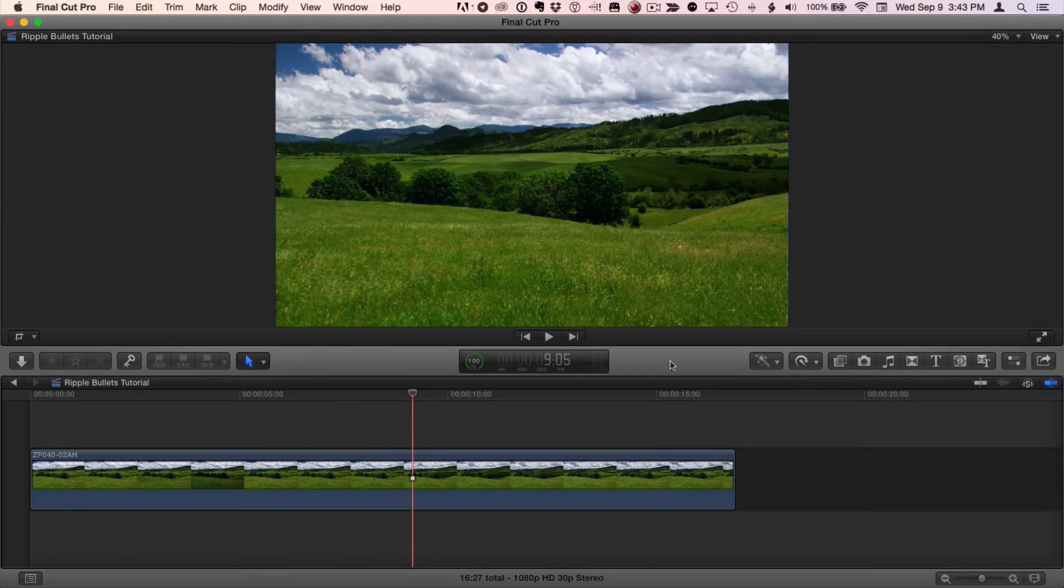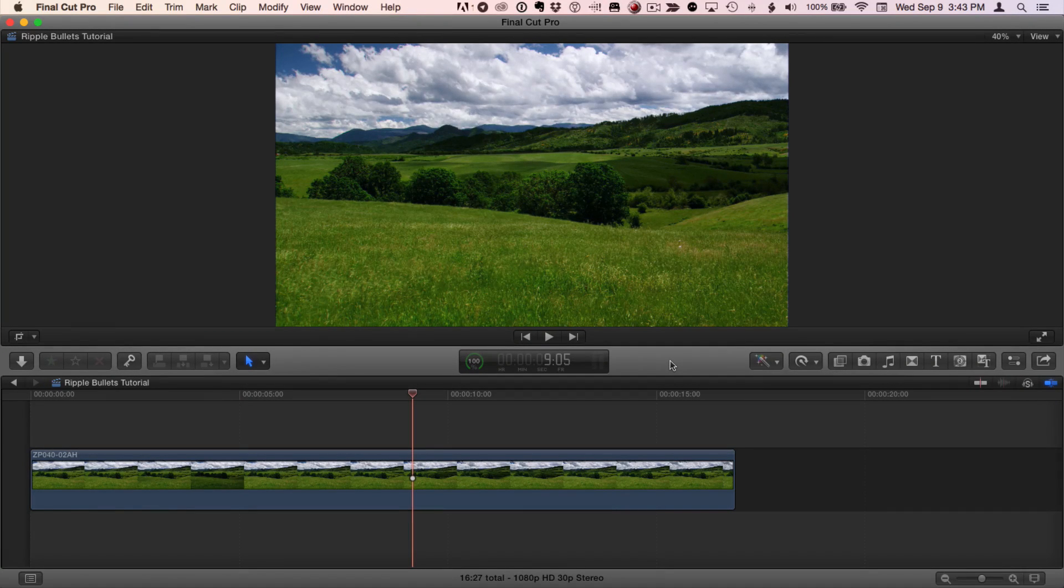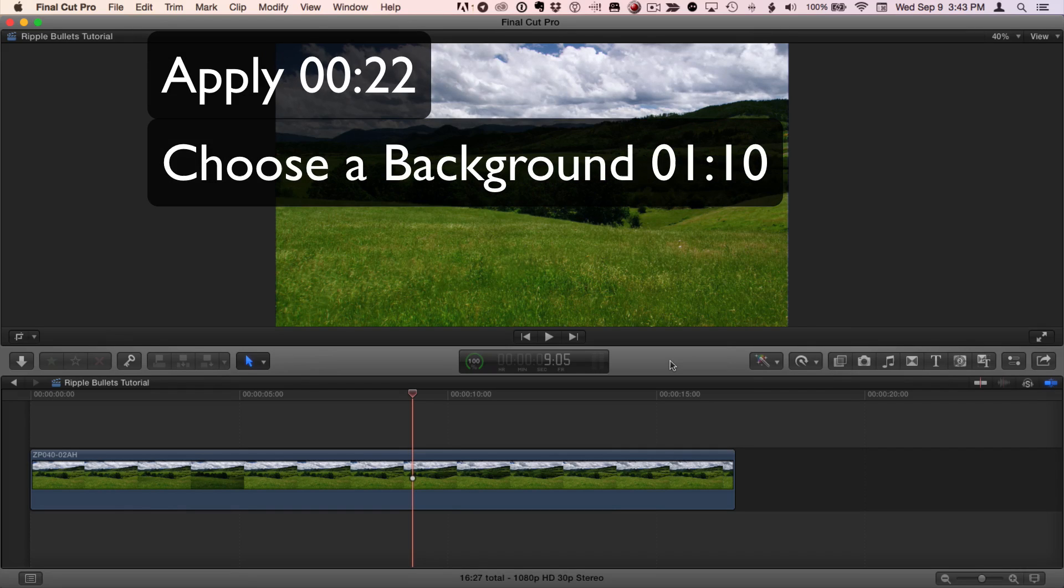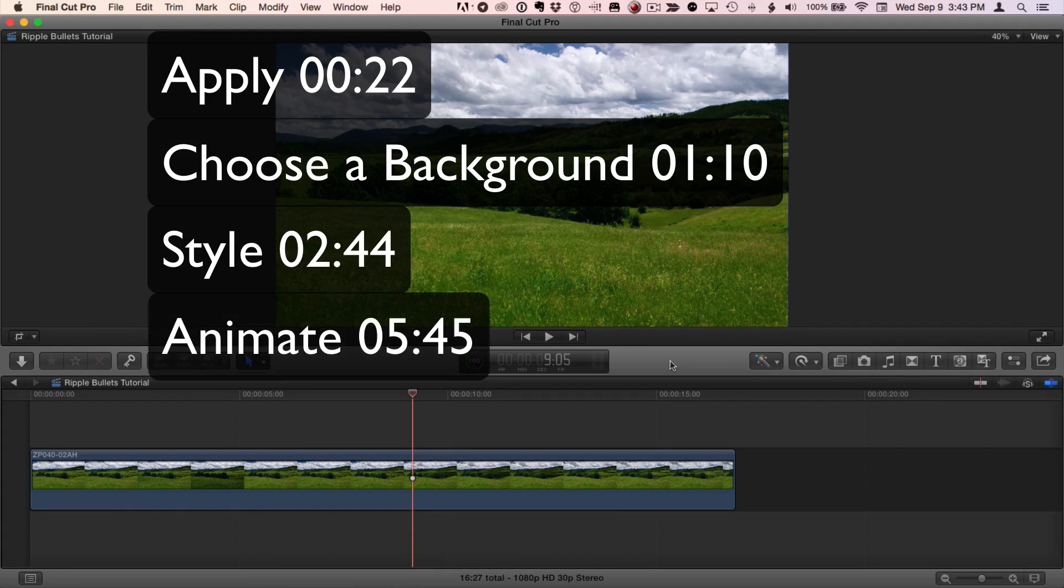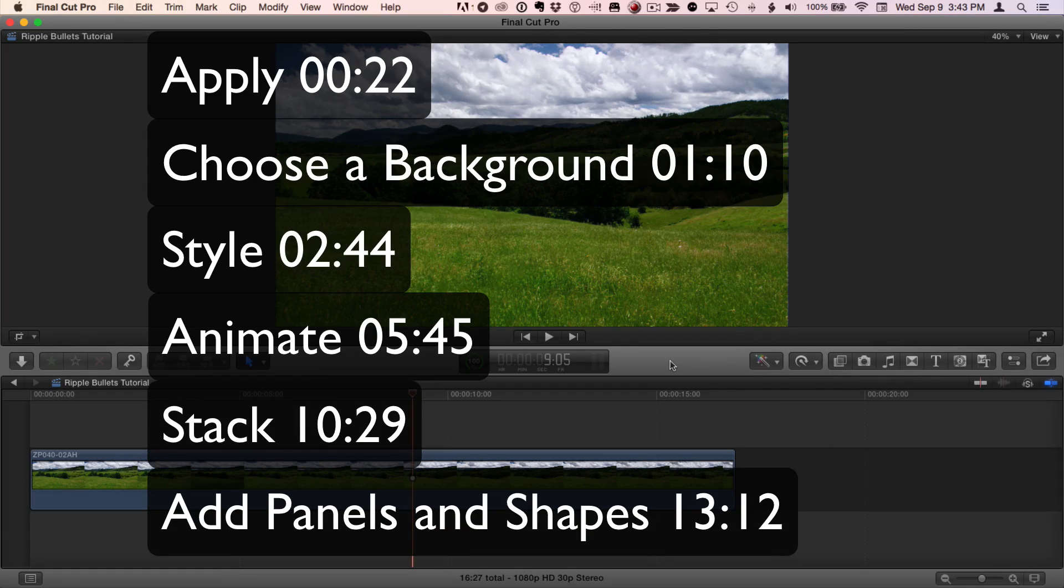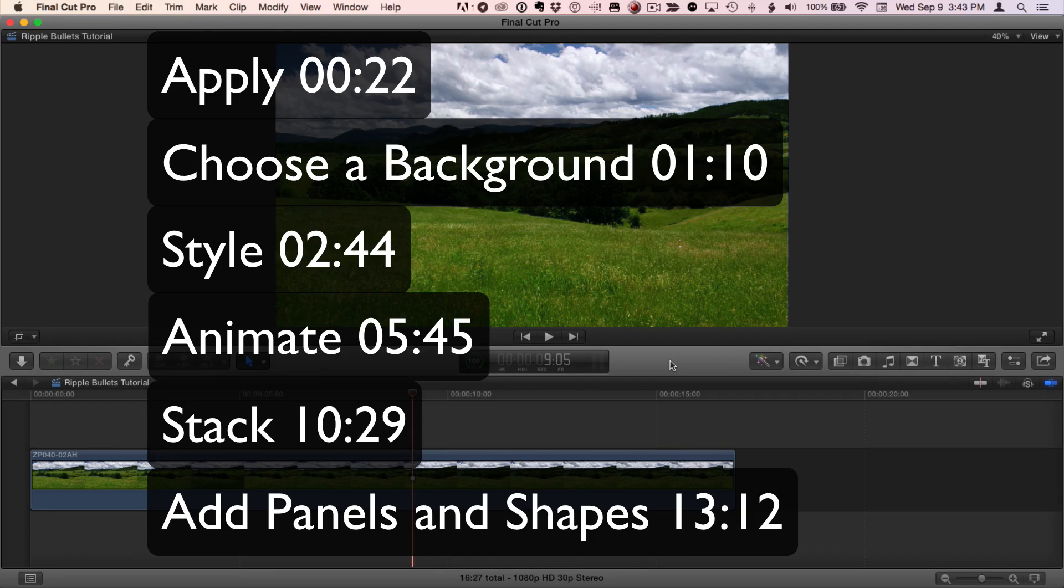Hi, this is Mark Spencer from Ripple Training. Welcome to the Ripple Bullets tutorial. In this tutorial, I'm going to show you how to apply Ripple Bullets, how to choose a background, how to style them, how to animate them, how to stack them, and how to add panels and shapes as background elements. The timecode numbers here will let you jump right to the section you're interested in. Let's get started.